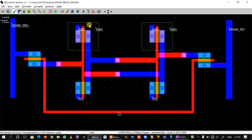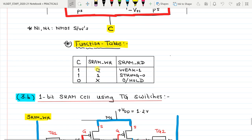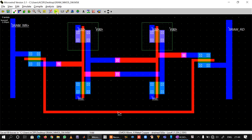The two inverters have been connected in back-to-back fashion and N1 and N2 switches are in place. The function table is: if control signal C is one and we write a zero, we get a weak one at the output. If C is one and we write a one, we get a strong zero. If control signal C is zero, the output is zero.